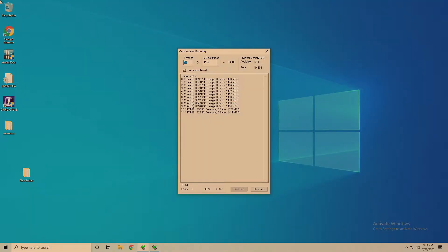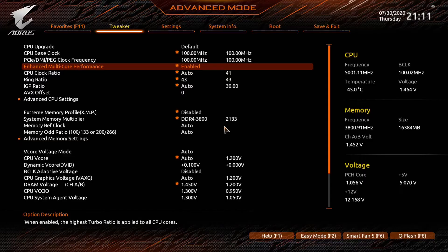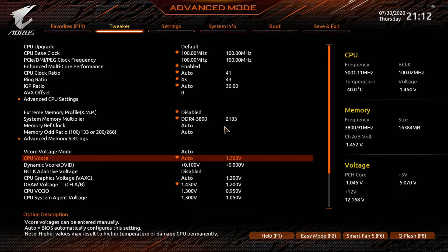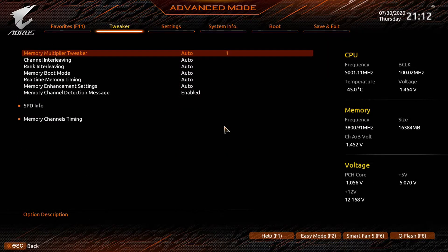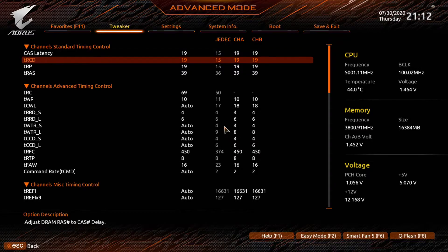As you can see we've been running MemTest for quite a while now. We're just under 900% coverage and we've got zero errors so that's definitely stable. Next we're going to boot into BIOS and change the command rate to 1T and run the stress test again.